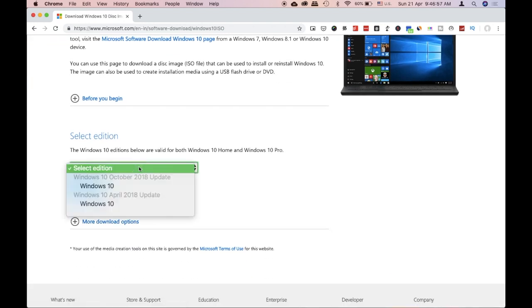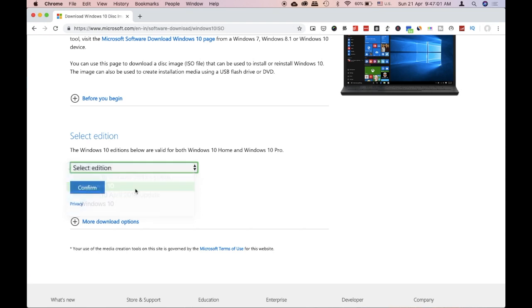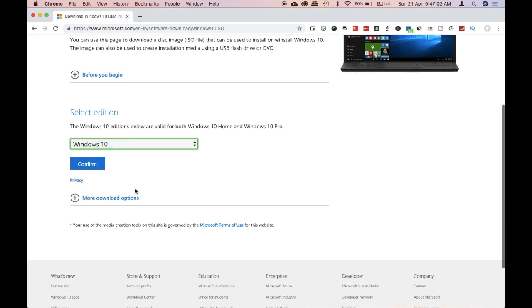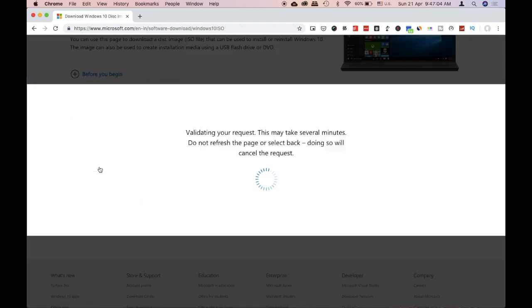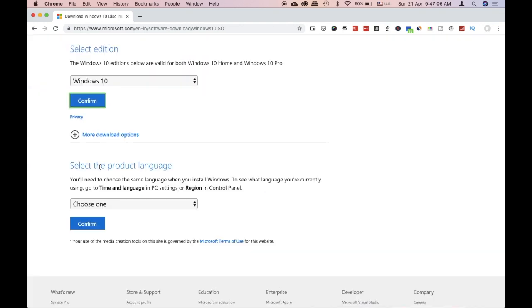You will need to select the edition on this page. You will need to choose the update from October 2018. You will need to click on the option and validate your request.